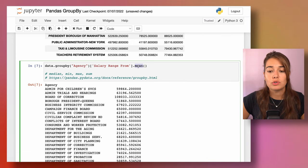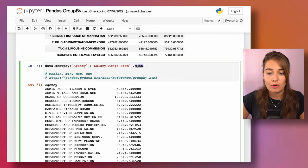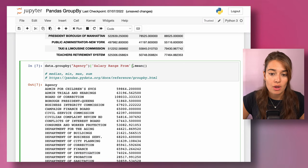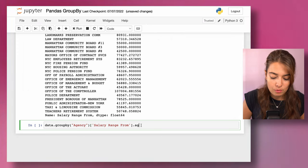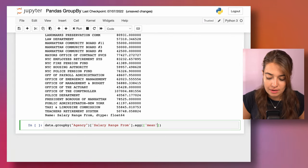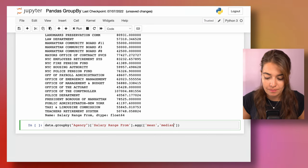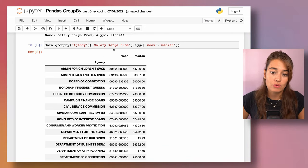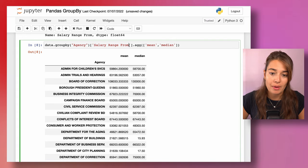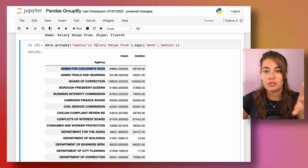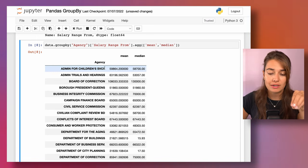Another thing you can do is apply multiple functions at once. For example, I'll take the grouping and pass both mean and median. It will return, for the salary range from column grouped by agency, both the mean and the median values side by side. That's yet another way to use groupby.